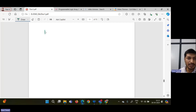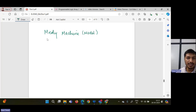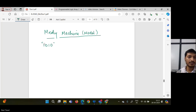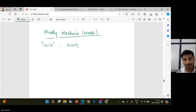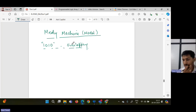Let's start the Mealy machine model. We are taking the first example based on the Mealy machine. We will consider 101 pattern detection first for overlapping. That means we are going to detect 1010 by using the Mealy machine model.